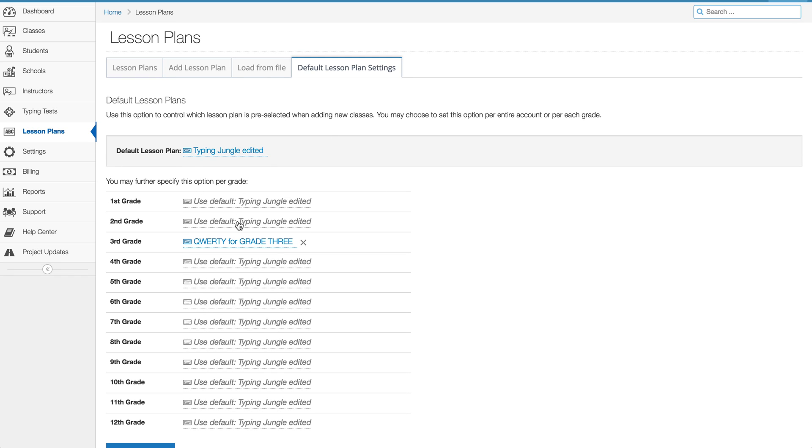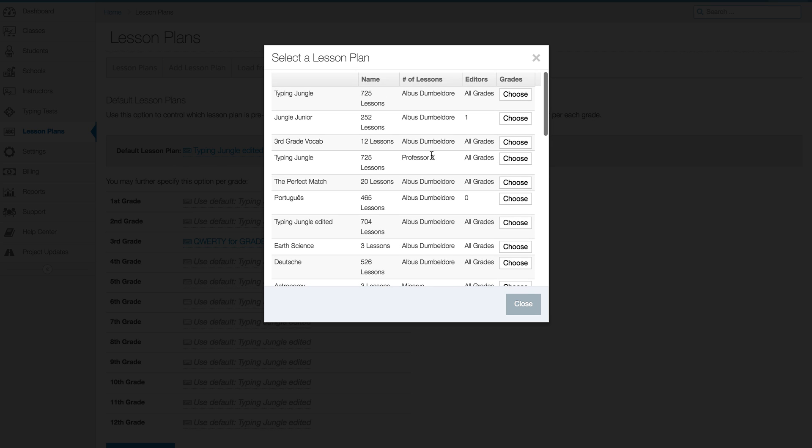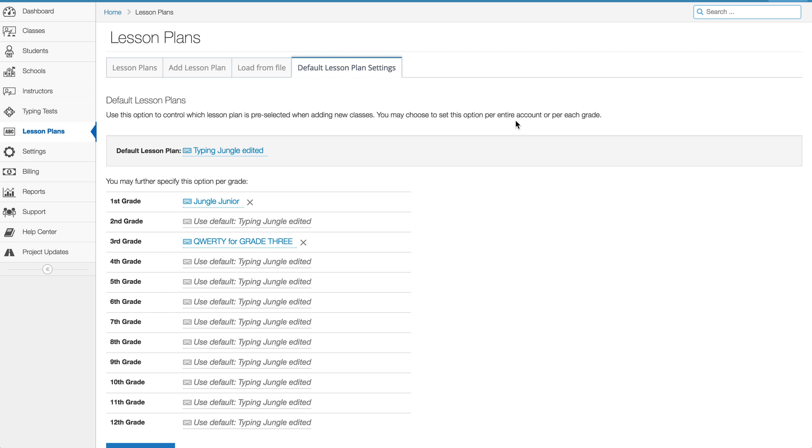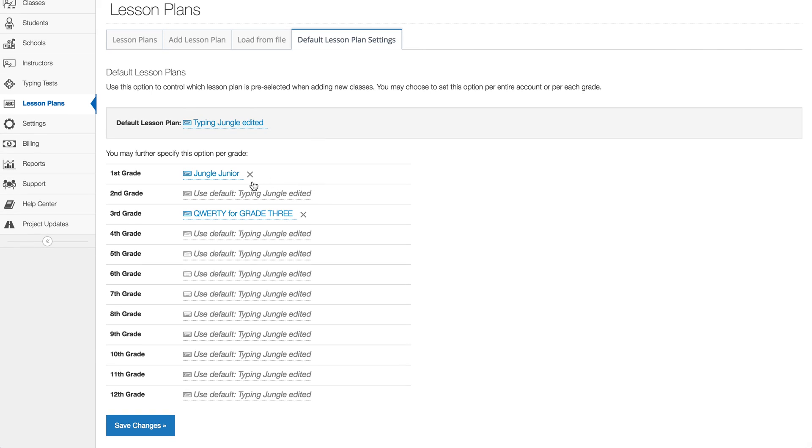And then you might want to, for first grade for instance, you might want to go ahead and say I actually would prefer to use Jungle Junior. So that's just something to keep in mind, you can make use of those options there.